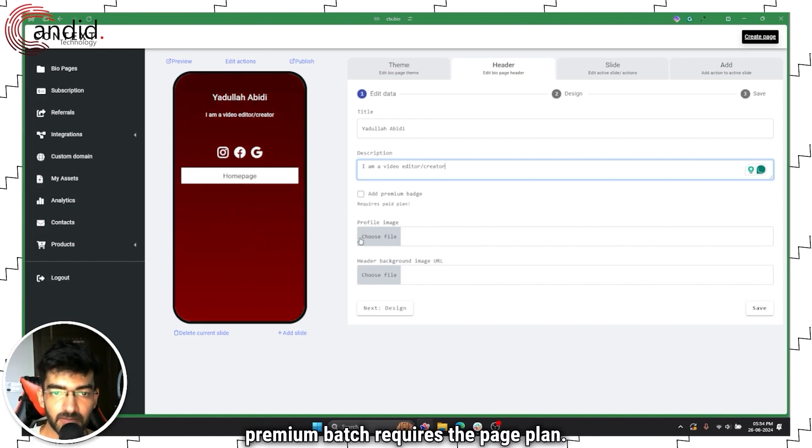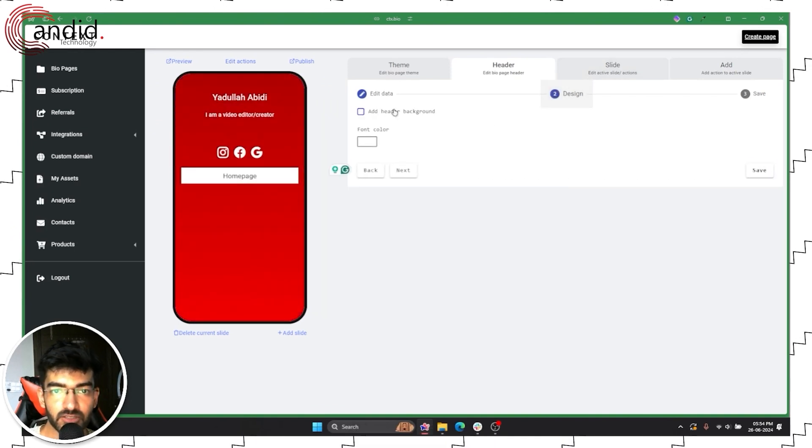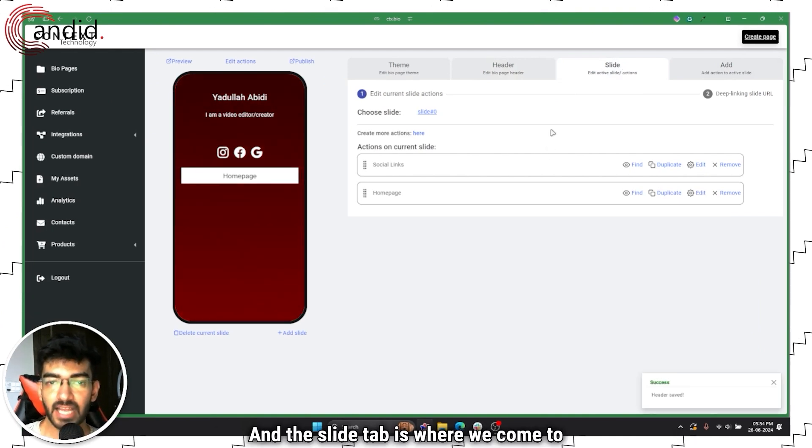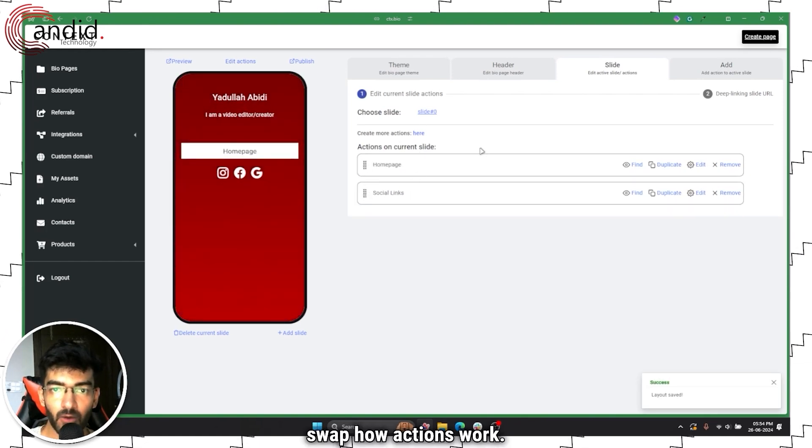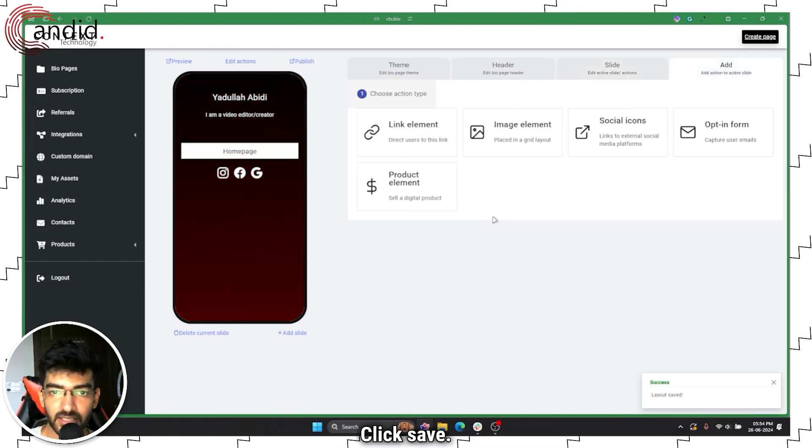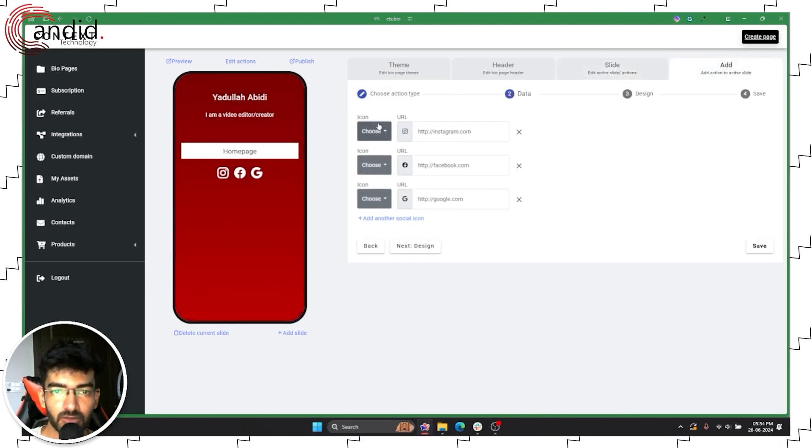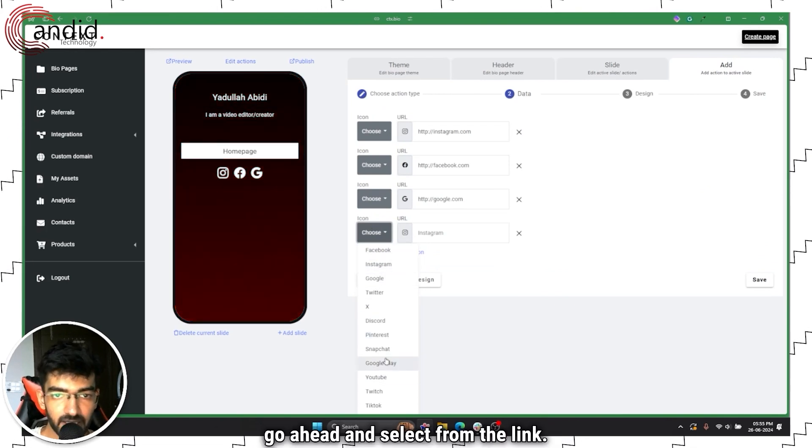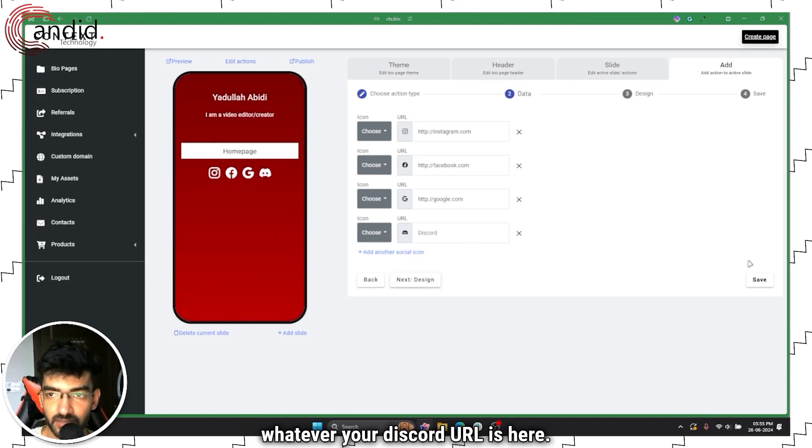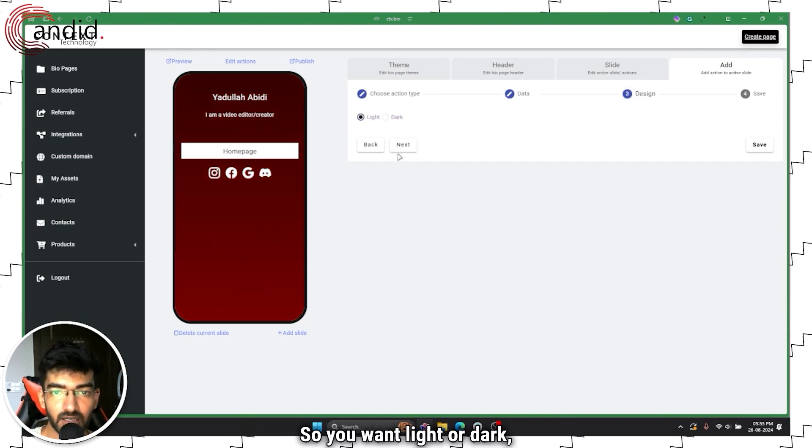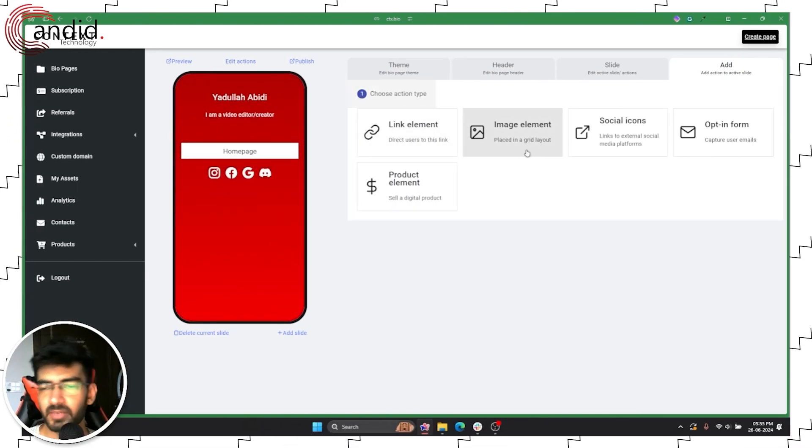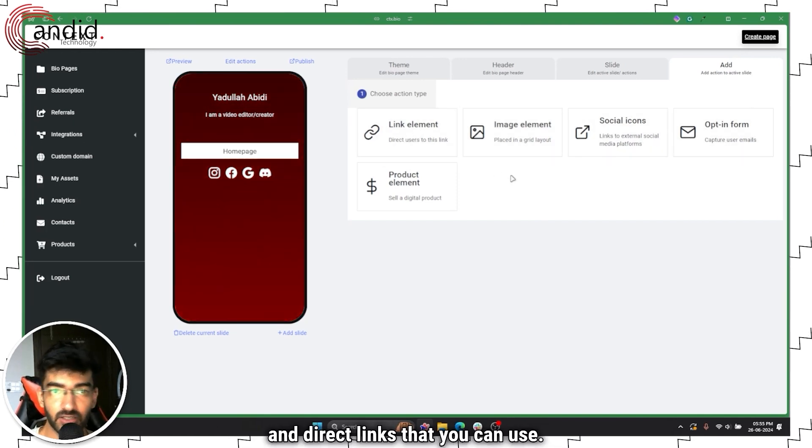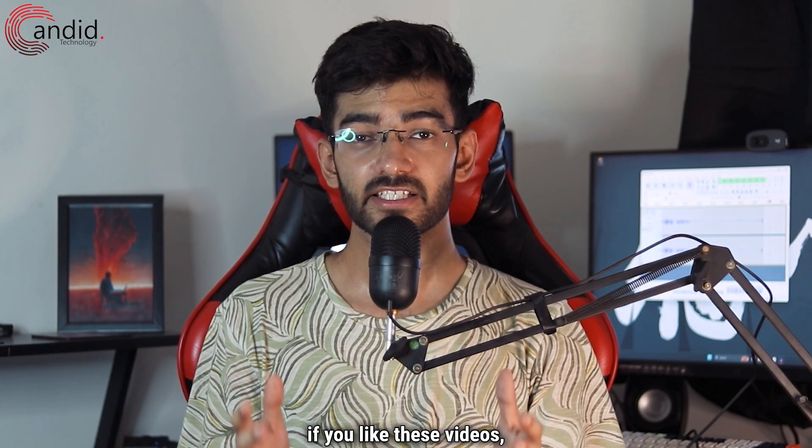Next up is header so title is going to be Yudulla, the description I am a video editor slash creator. You can upload profile pictures, you can upload header images and things of the sort. Next up is designs with header background, font color, and the slide tab is where we come to our social links. You can add a link, save it, edit your social links, add another social icon like Discord. You can go ahead and check the design, light or dark. Very simple, very quick functionality. Then of course you have image layout, social icons, opt-in forms to capture user emails and direct links that you can use. This is really something that you can play around with very quickly and have a page setup.